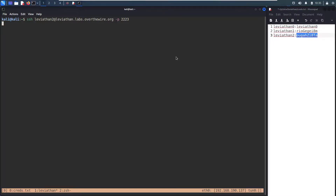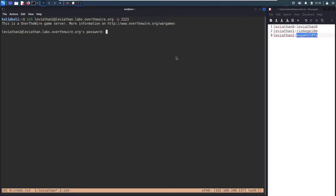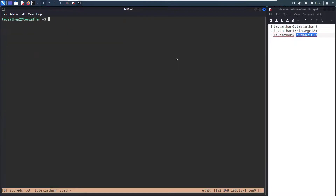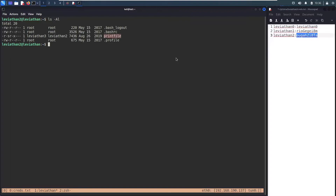Copy the password, I got my SSH command loaded up, ready to go. Paste it in, hit enter, clear my screen, run `ls -al` to see what's in my directory. We get the normal `.bash_logout`, `.bashrc`, and `.profile` files — these all have to do with bash configuration, likely not necessary for this challenge. But we see `printfile`. It's highlighted so it stands out. You can see it's owned by Leviathan 3, with read and set-user-ID permissions, and our permissions are read and execute since we're Leviathan 2. So when we run this file, we will have the permissions of Leviathan 3.